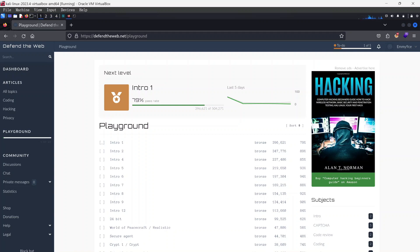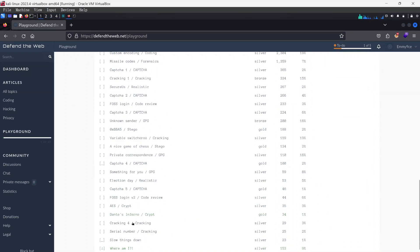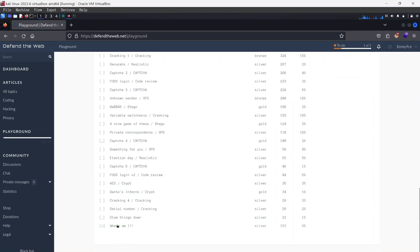Hello guys, welcome to another video. We are trying to solve a challenge here on the Defend the Web playgrounds and it's the challenge called Where Am I?